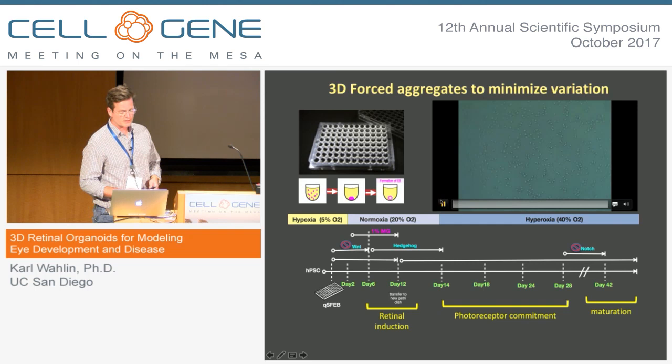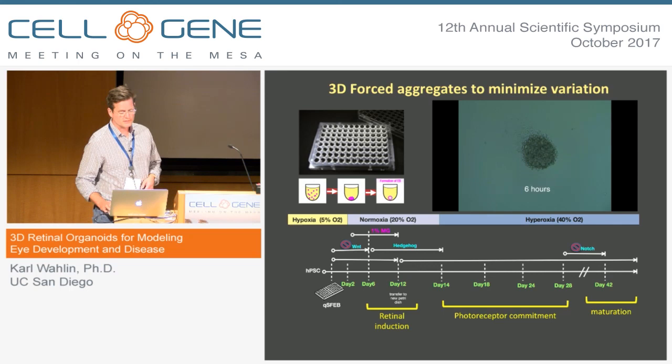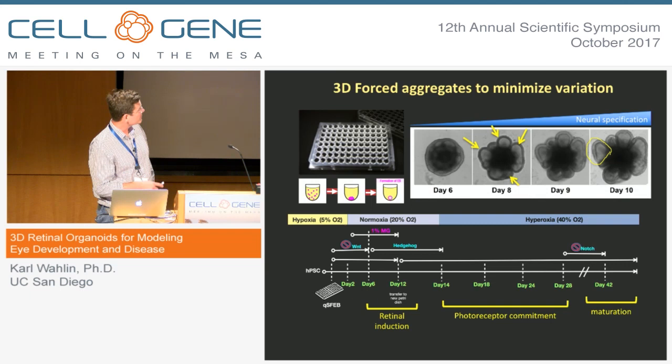The way this system works is we use a forced aggregate approach where you take dissociated cells, put them in a round-bottom plate, and they form a nice spherical structure. Every single well has a single unitary sphere, so it's very reproducible. Within about 10 days you see very nice vesicles forming — some become retinas, some become non-retinas, presumably with brain-like properties.